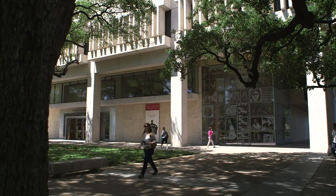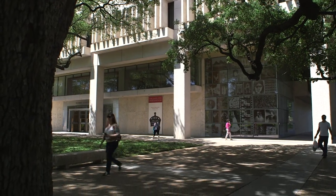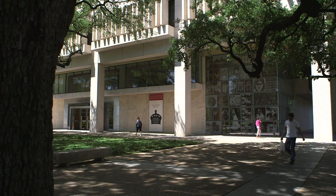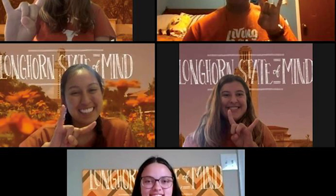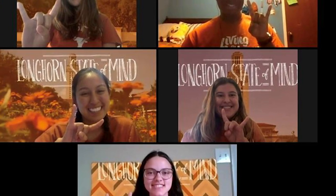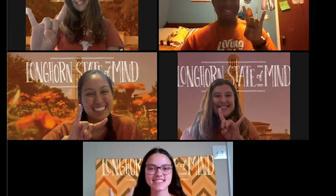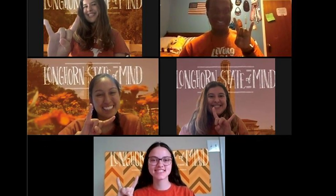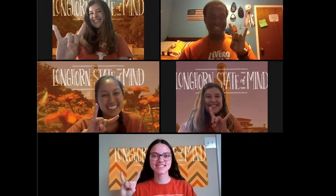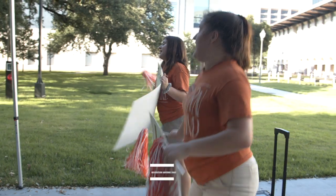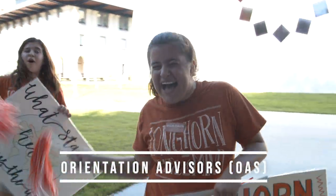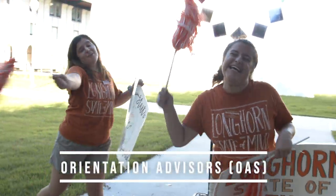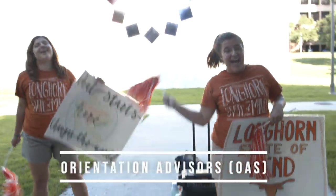Registration does not happen until the final day of your virtual orientation experience. So if you want to chat more about your classes with a peer leader, you can do so with their orientation advisors, or OAs — current UT students who help guide you through your orientation experience and your transition to UT. Orientation advisors have been preparing for orientation since January, and they're definitely excited to meet you.